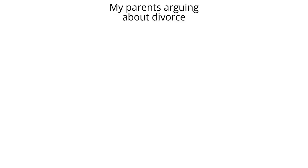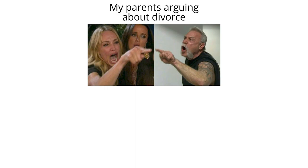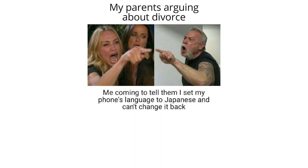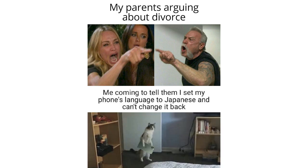My parents arguing about divorce. Me coming to tell them I set my phone's language to Japanese and can't change it back.